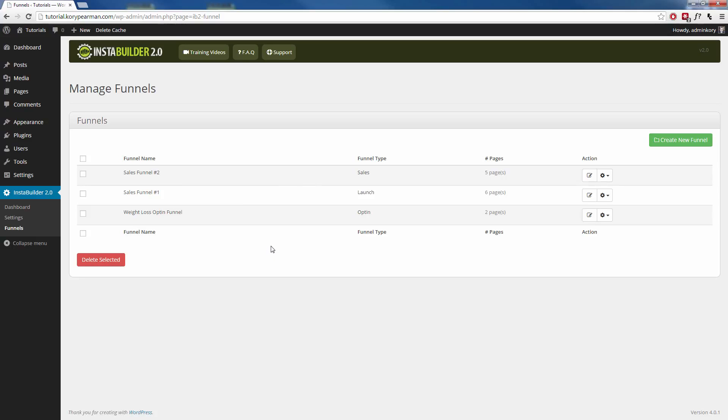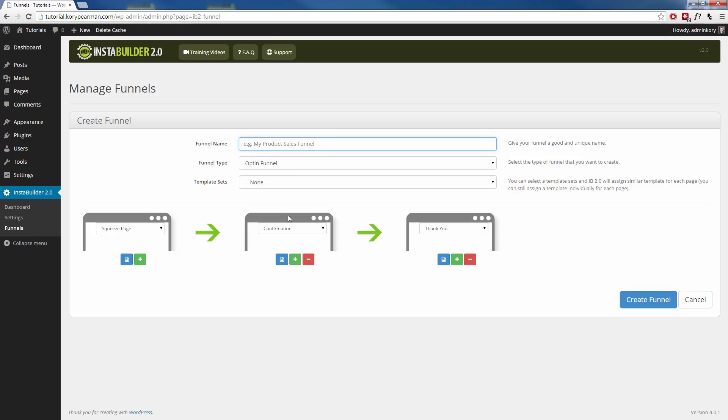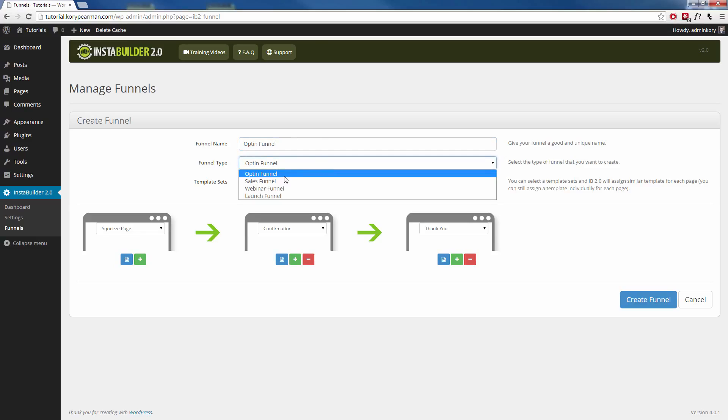You can do this for anything, and that's the power with this plugin. In a matter of clicks, you have a full-length funnel with all matching templates that you can use. Let's create one more really quick. Let's create an opt-in funnel. Okay, make sure I choose my opt-in funnel here.